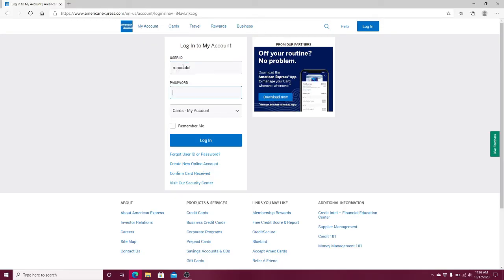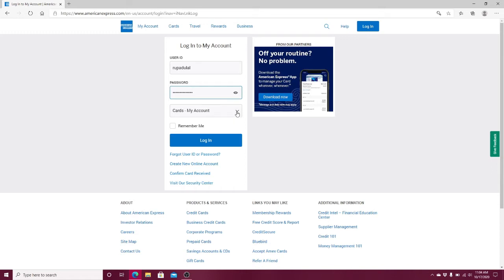Next, enter the valid password for your account. After that, choose which section you'd like to log into from the drop-down menu. If you want yourself to be remembered, then click on Remember Me.